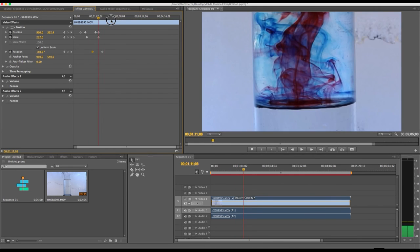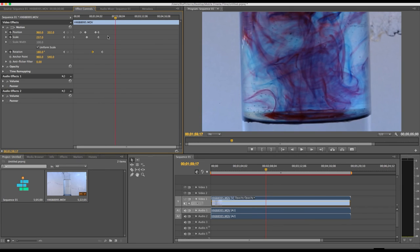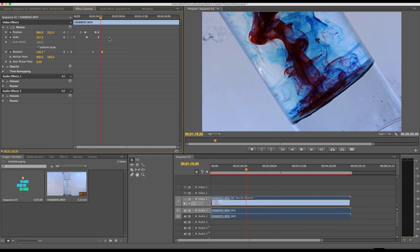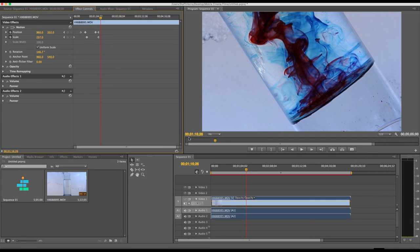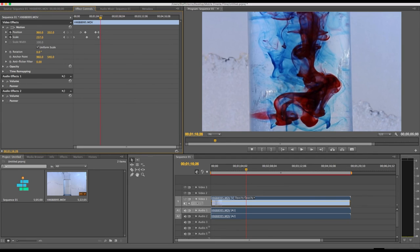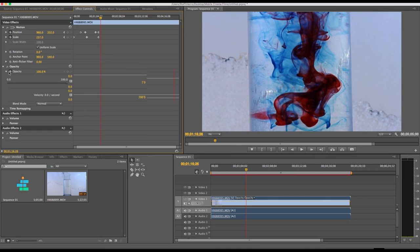If you select the stopwatch again, you'll turn off the keyframe capabilities. So with the opacity as well, you can change the level of opacity simply by toggling open the options and adding a couple of keyframes.